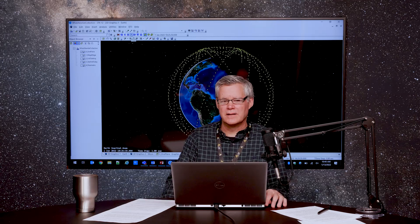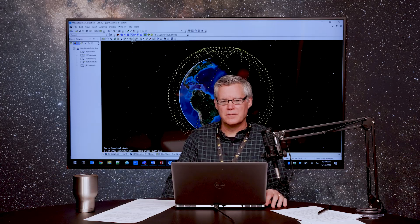Hello. My name is Jim Woodburn, Chief Orbital Scientist at AGI. I'm here today to talk to you about a new feature in SDK 12.4, the Satellite Collection Object.